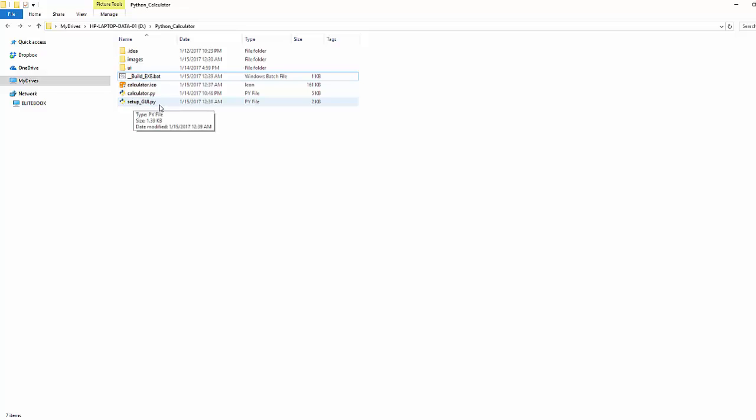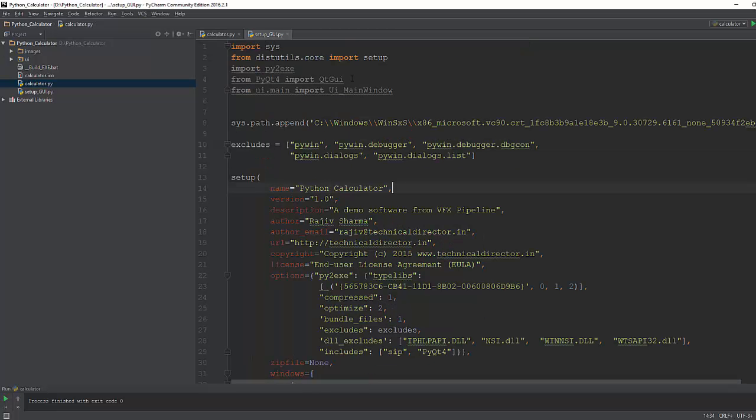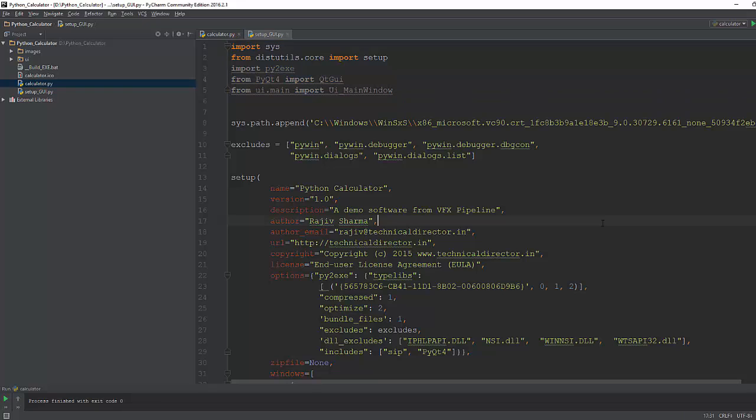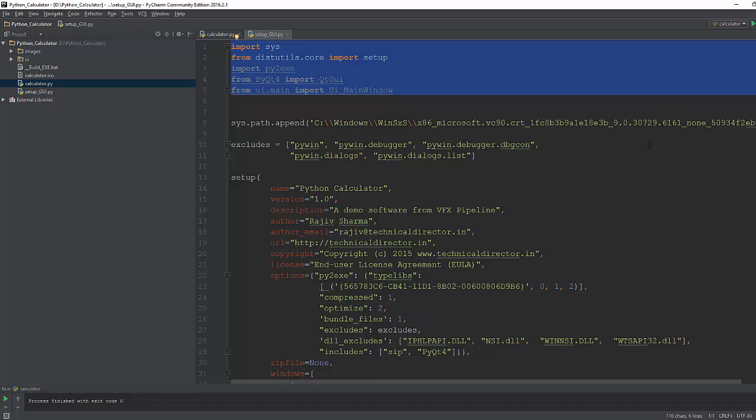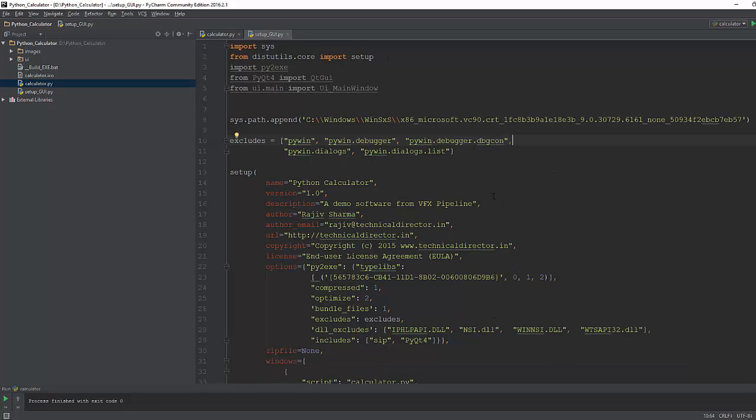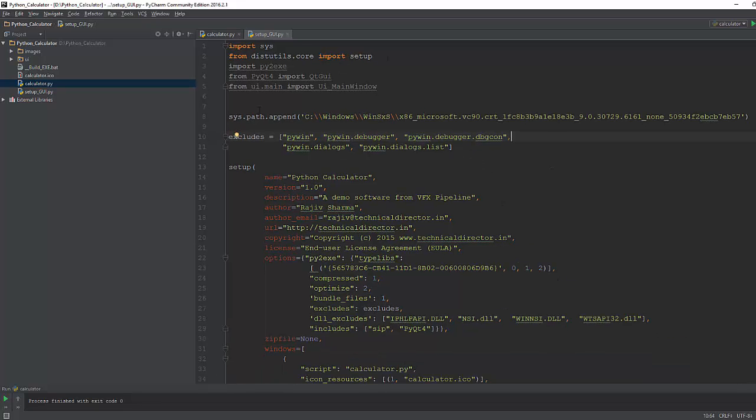So as you can see, first thing you have to do is import all the libraries, all the files which you actually used for your application so that py2exe will understand these are the libraries which we need to compile. And the second thing is you need to append the path of your Microsoft sys path Windows library. This is required for the Windows compilation.